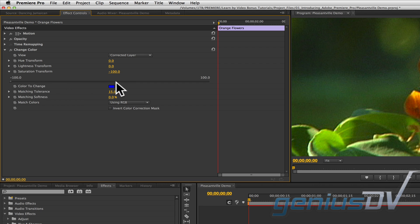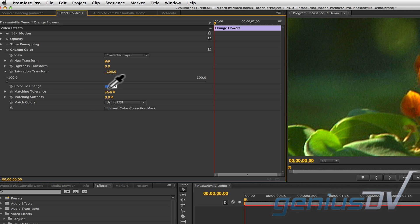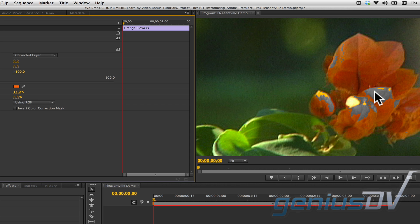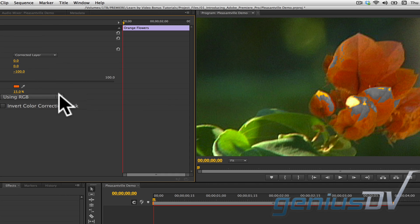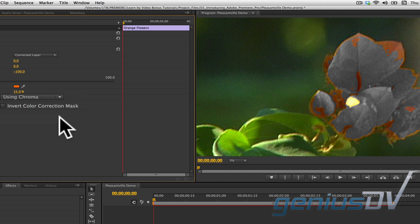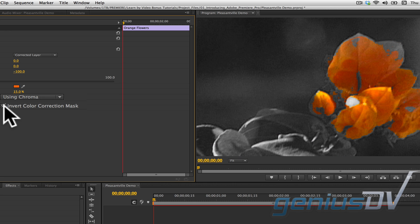Next, click on this eyedropper for the color to change. Move over to the program monitor and click on the color you would like to isolate. Then move back to the effect controls and change the match colors parameter to using chroma. Then click on the invert color correction mask option.